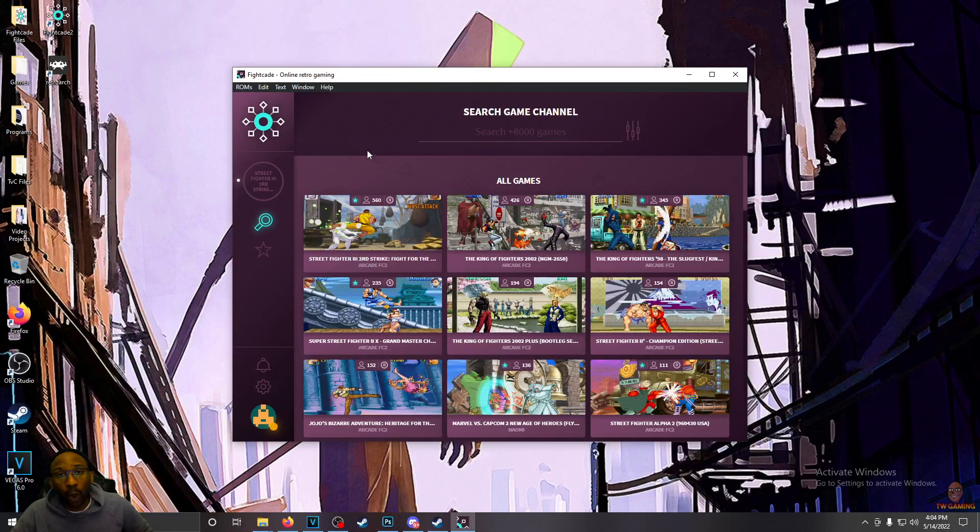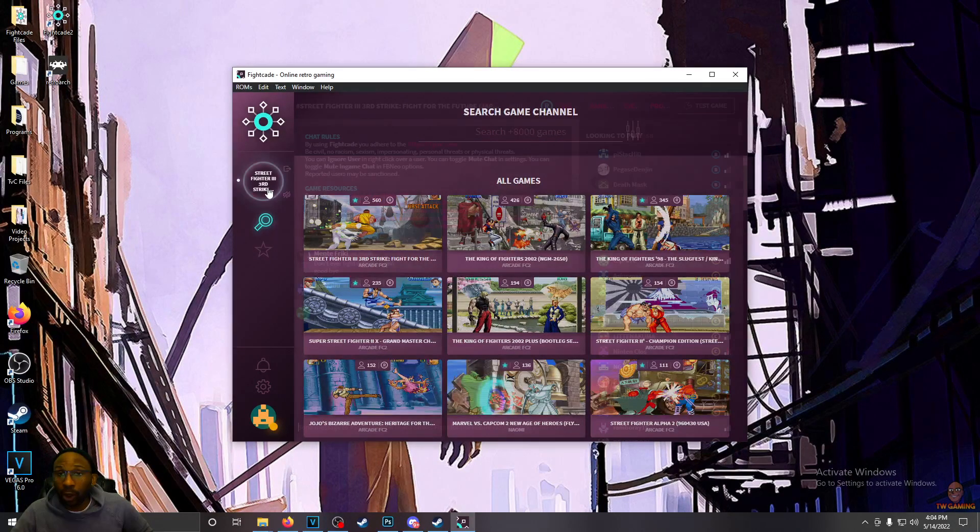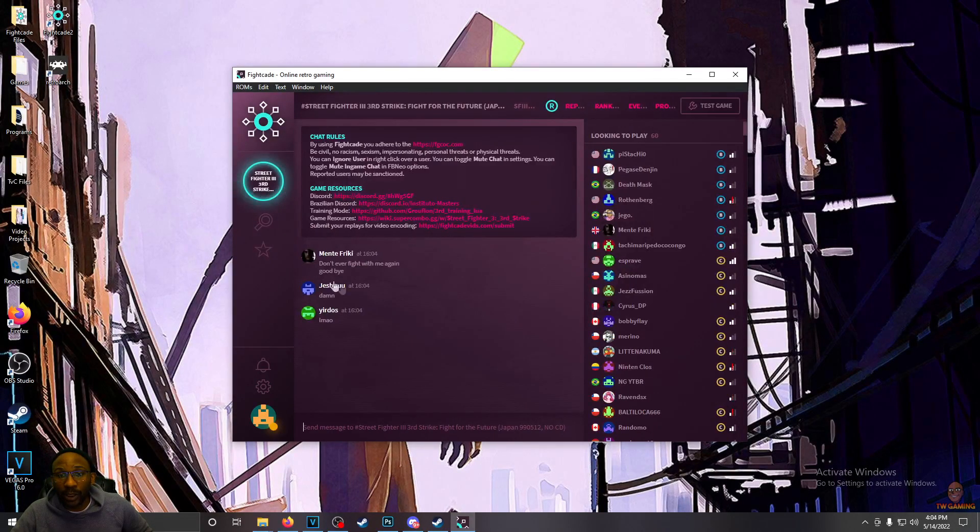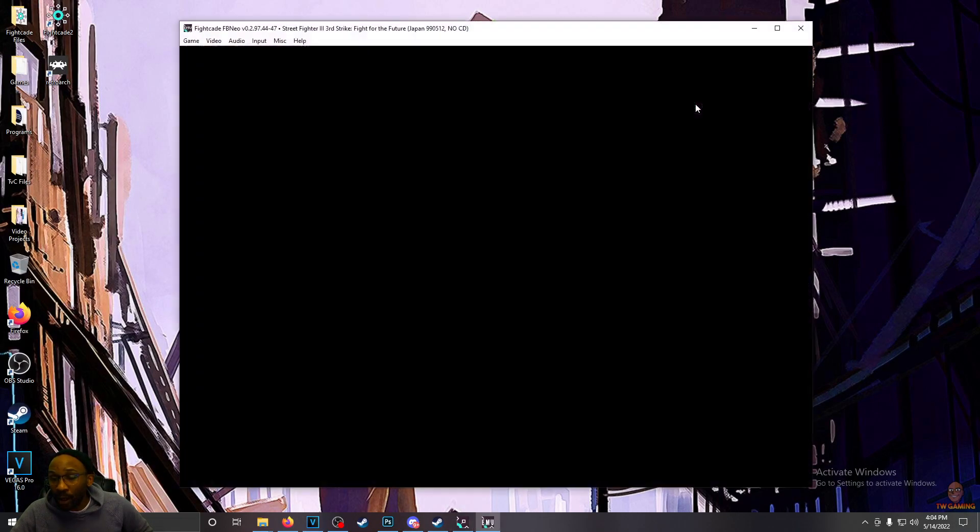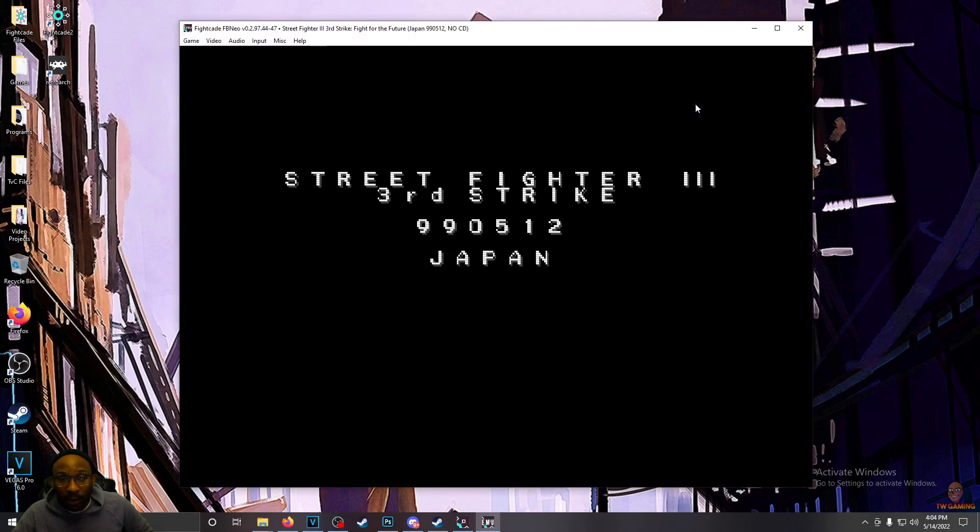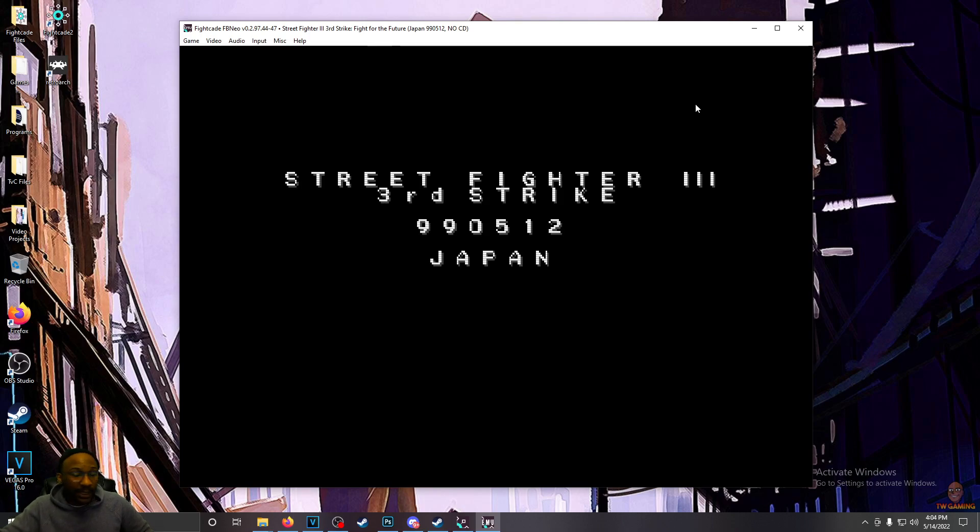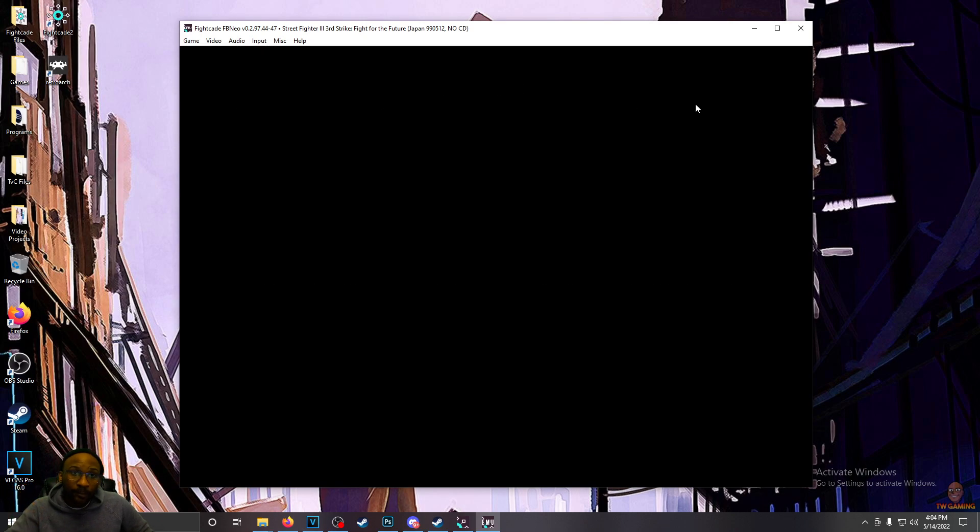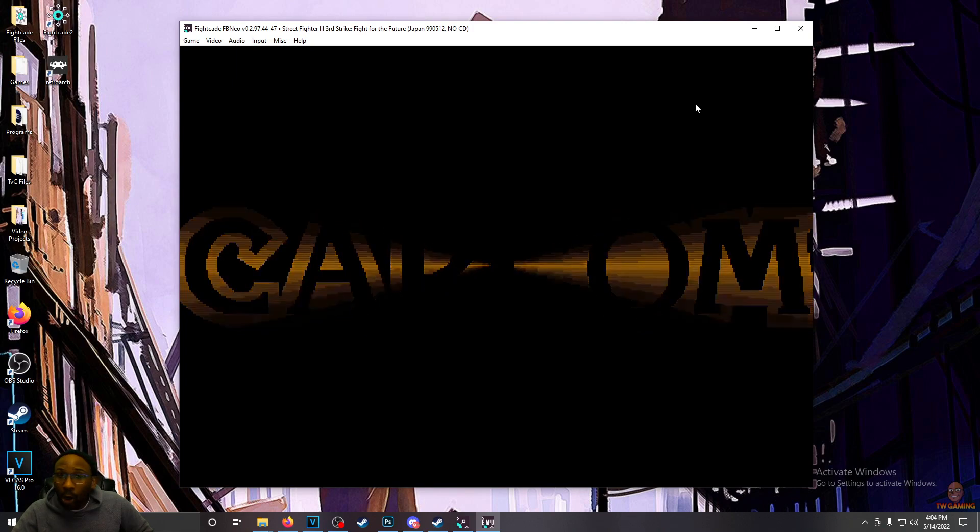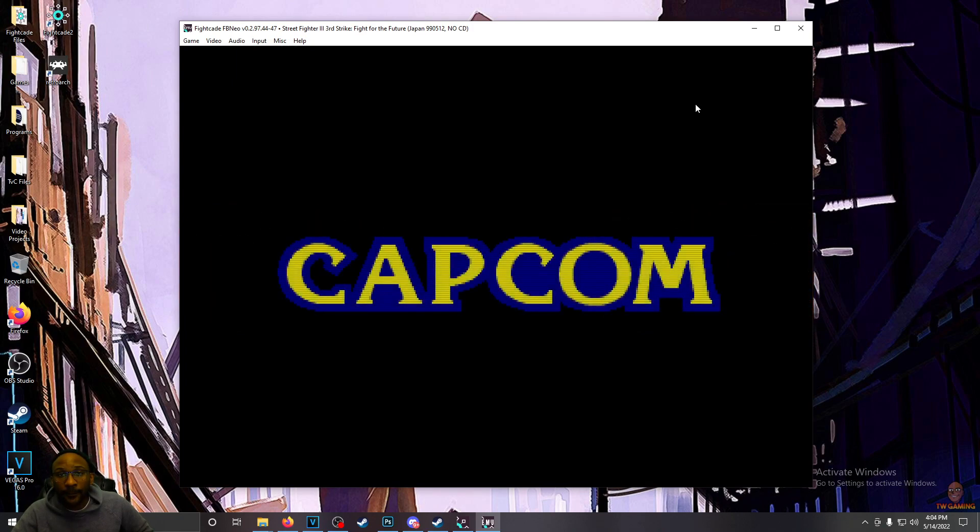You don't have to scour the internet looking for ROMs anymore. So once you got it all downloaded or lobby joined, click on Test Game, you're good to go. All you need.